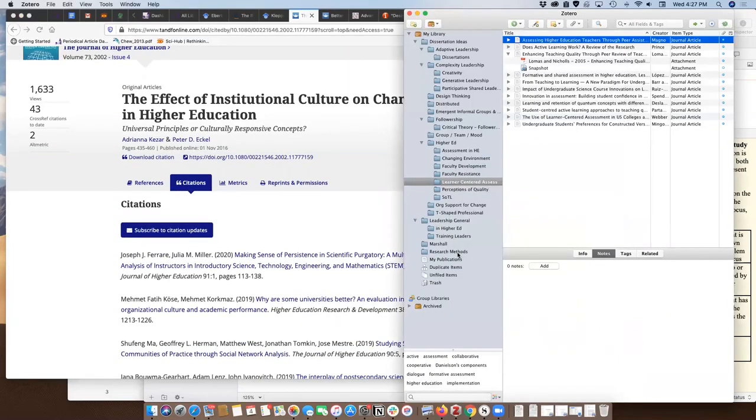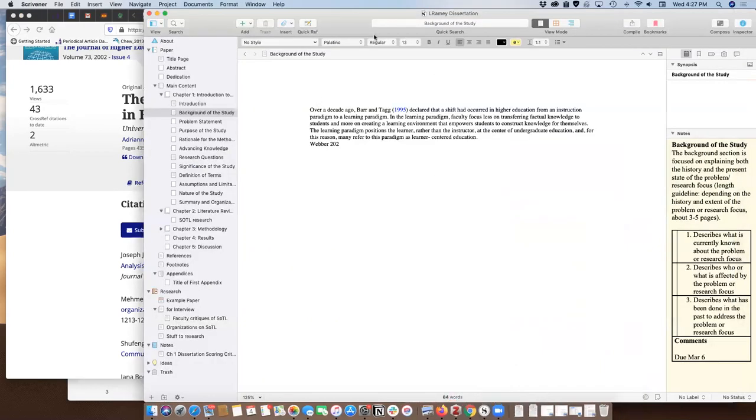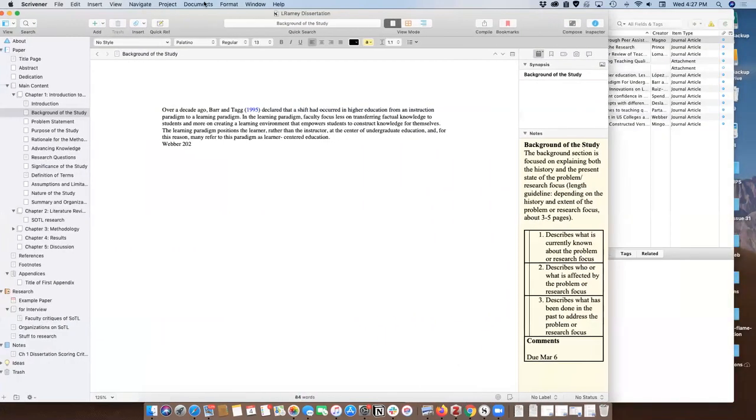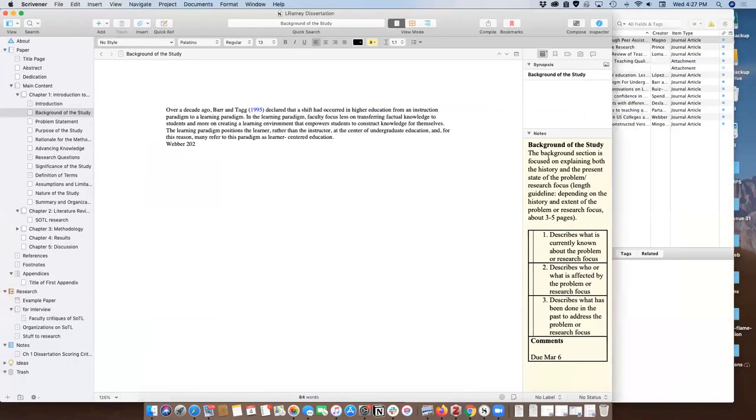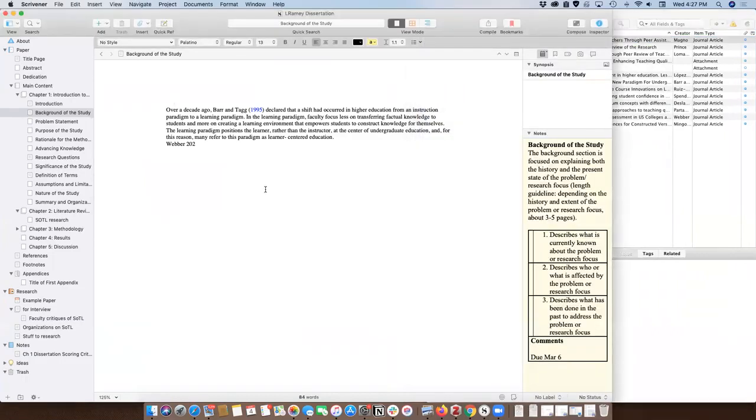Now let me show you one other thing, and that is I am using Scrivener for writing. Scrivener looks like this. It's a very basic straightforward writing platform. This template is one that comes built into Scrivener for an APA paper.